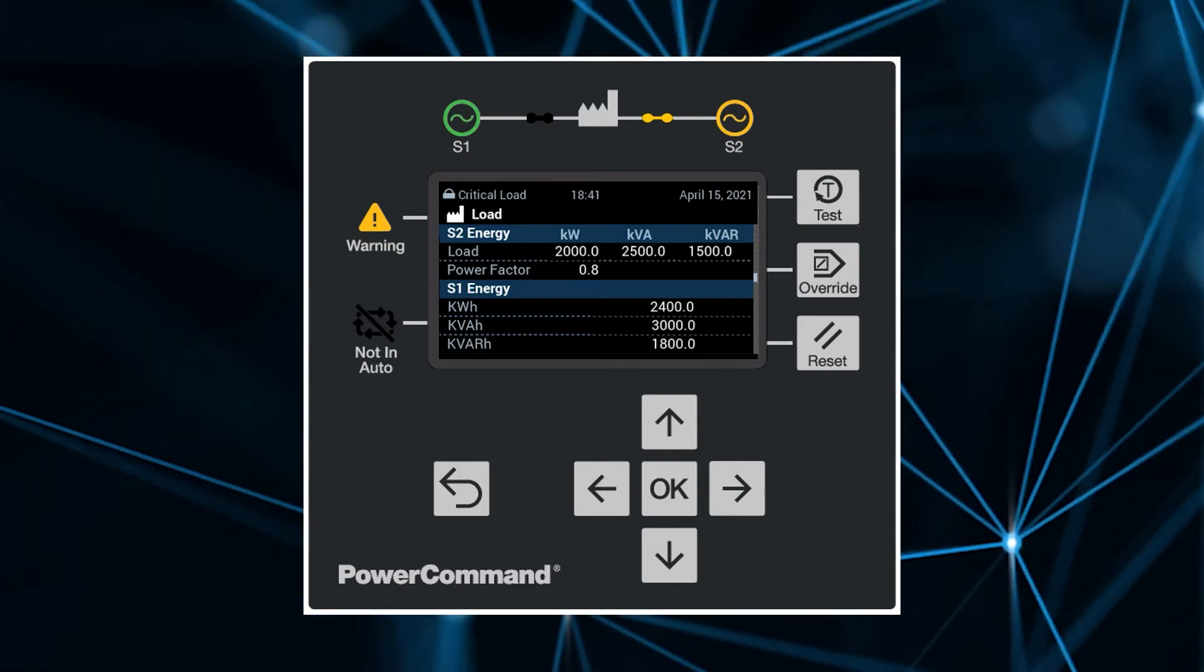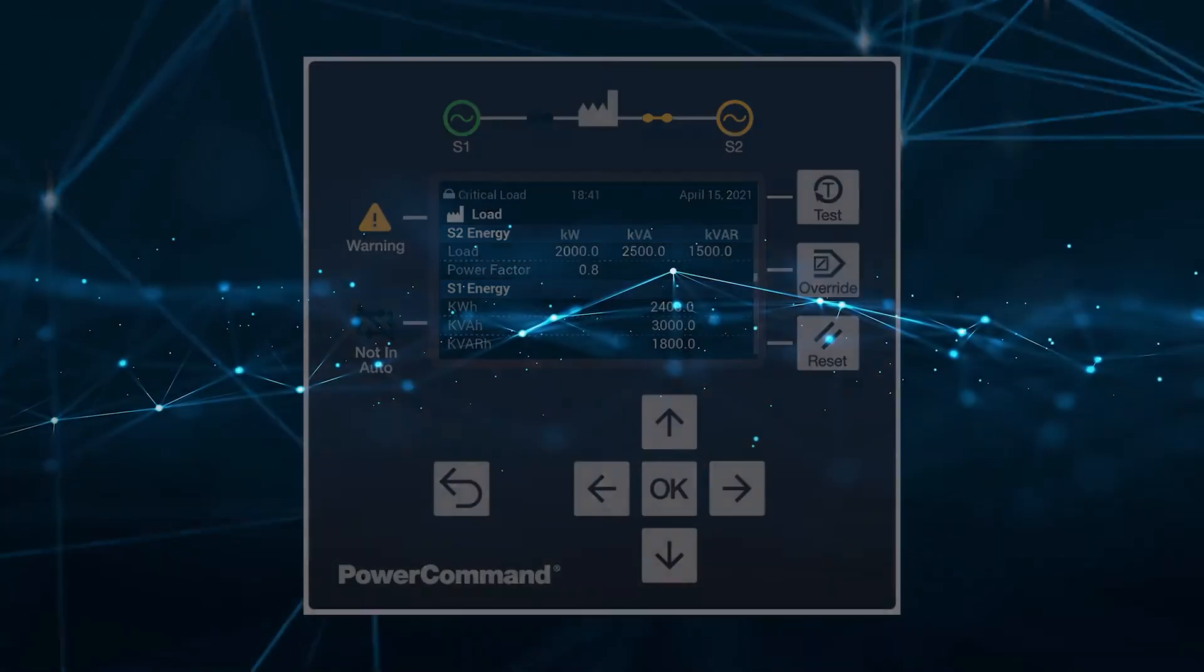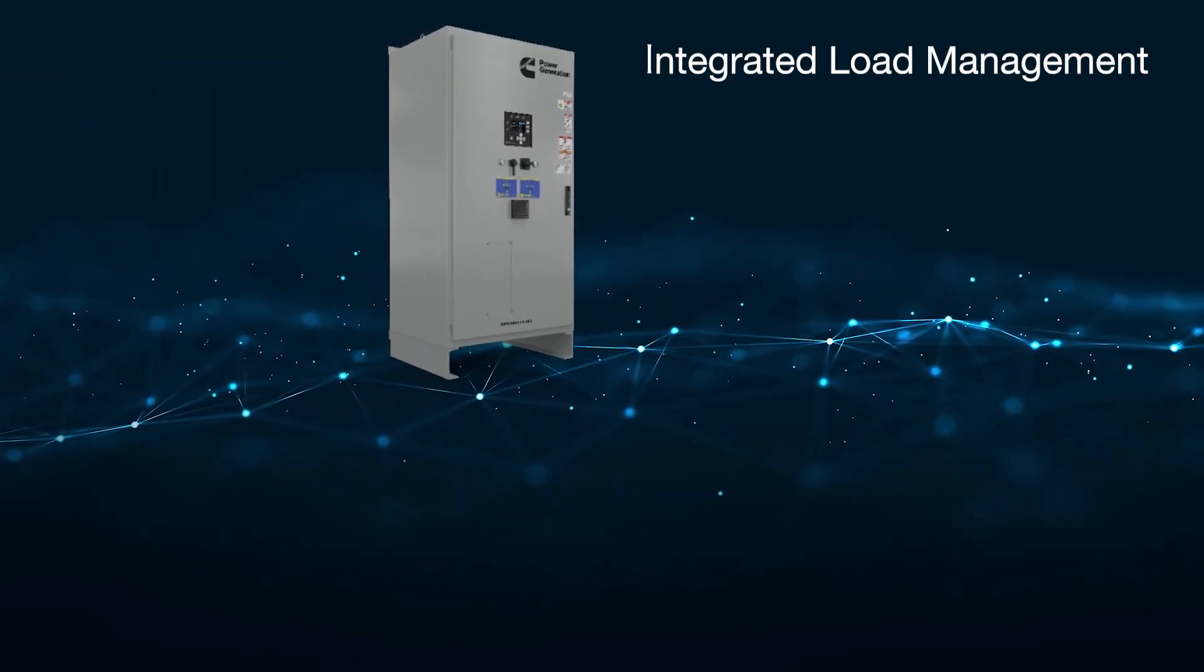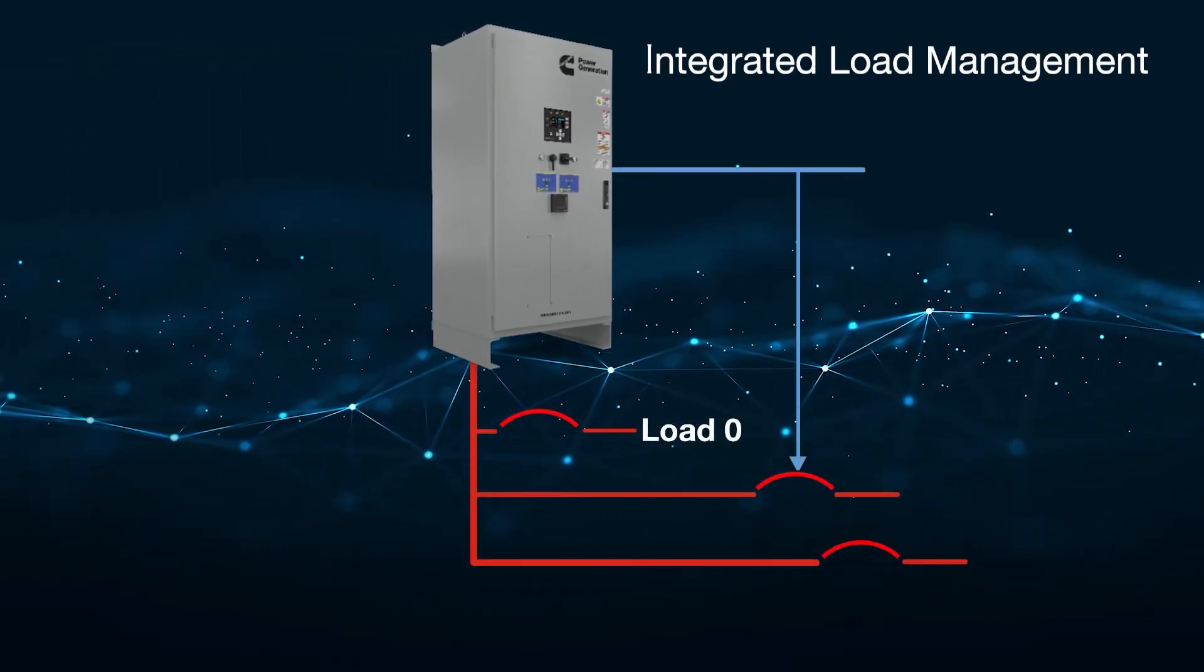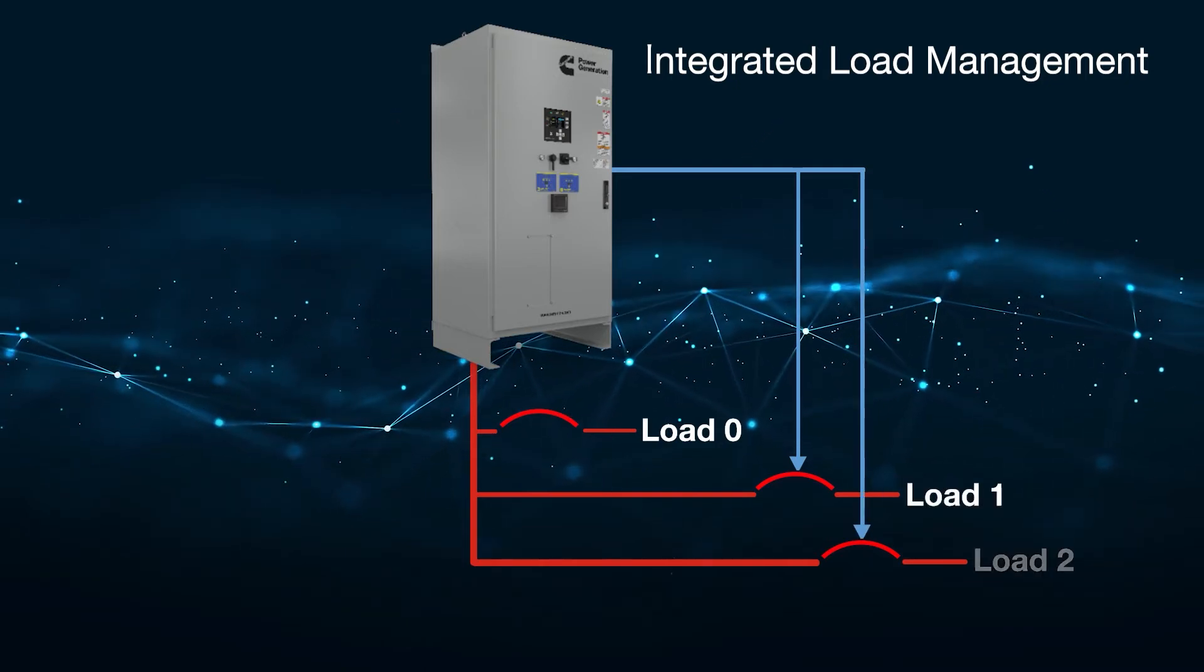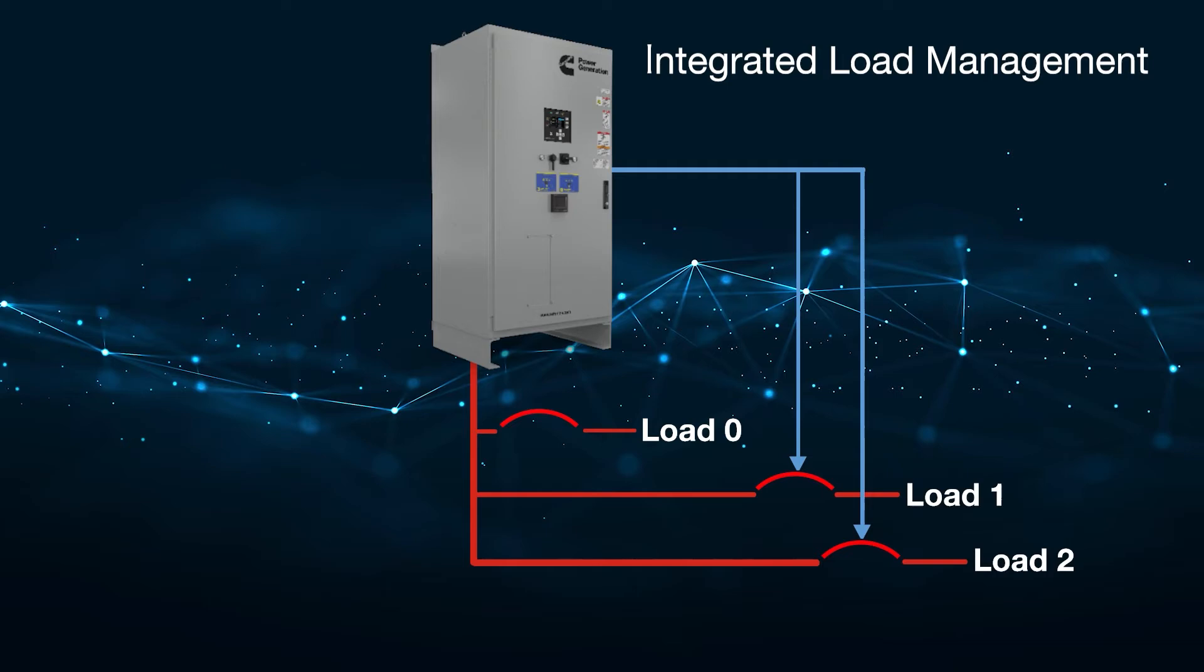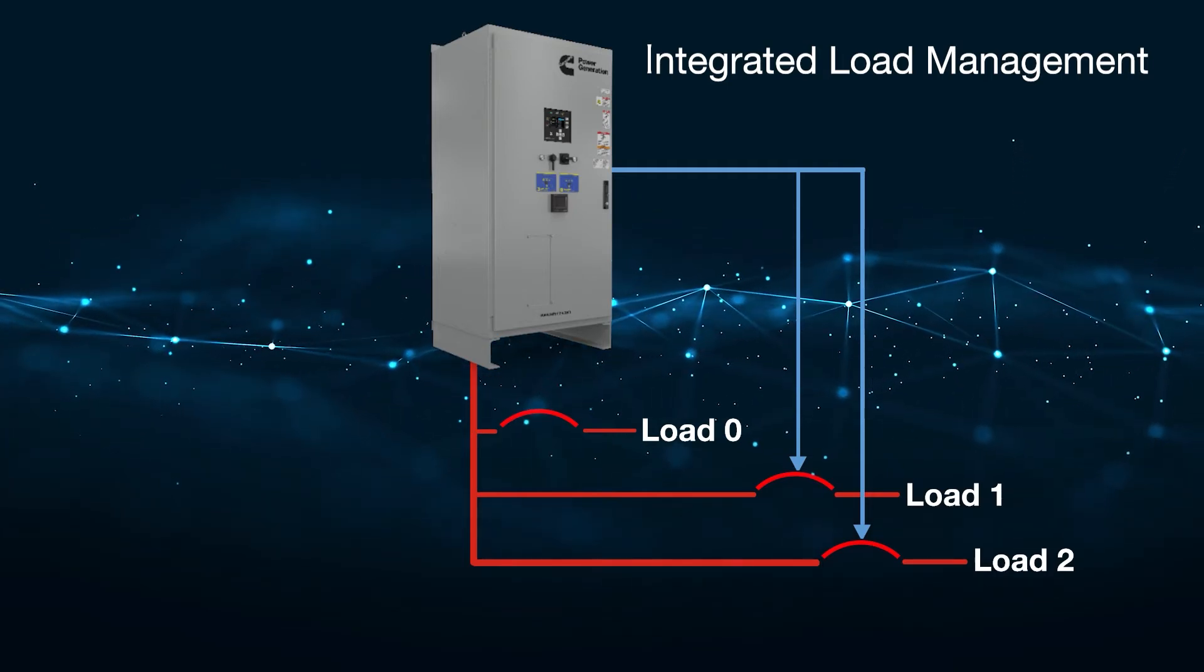This revolutionary control offers more. It has an integrated automatic load management capability to sequence loads on and off downstream of the transfer switch, thereby preventing overloading the generator set without the need for additional hardware nor complicated setup.